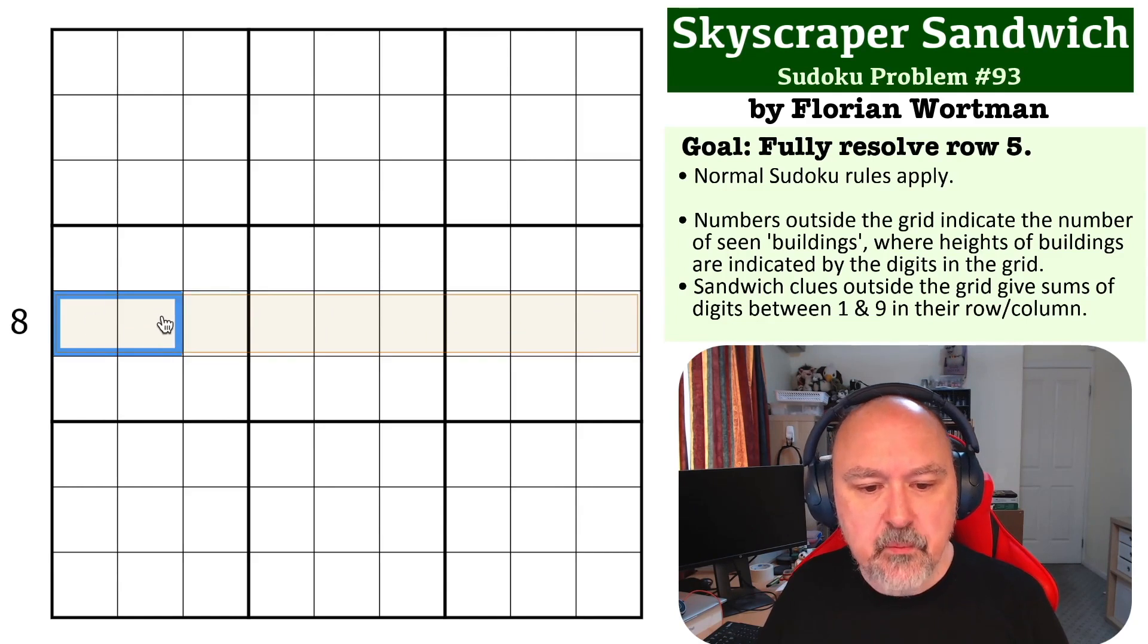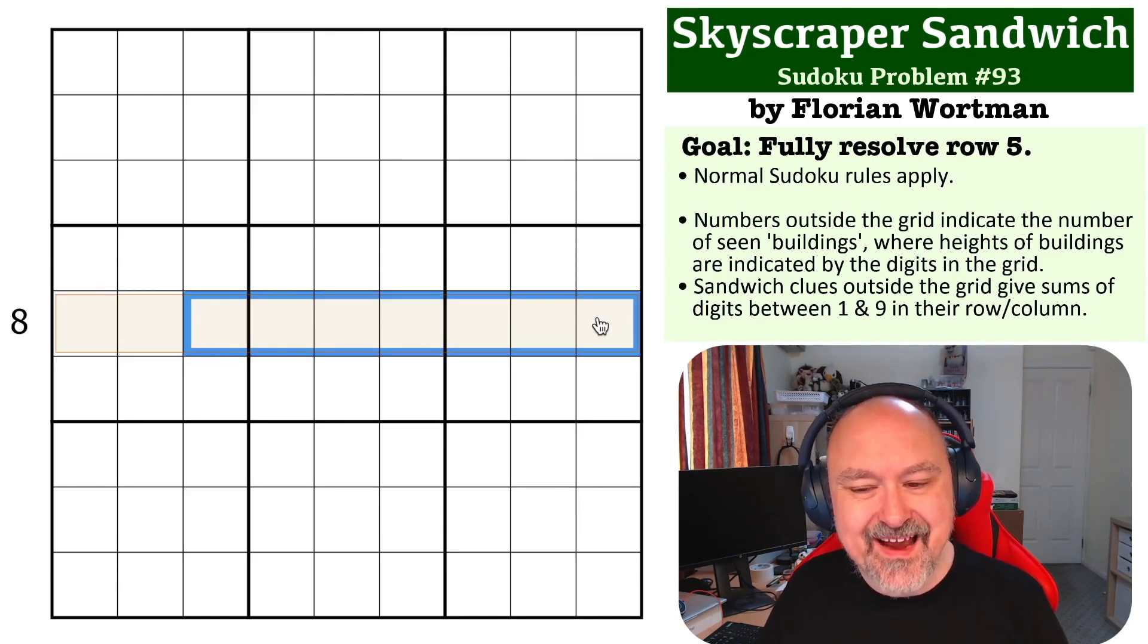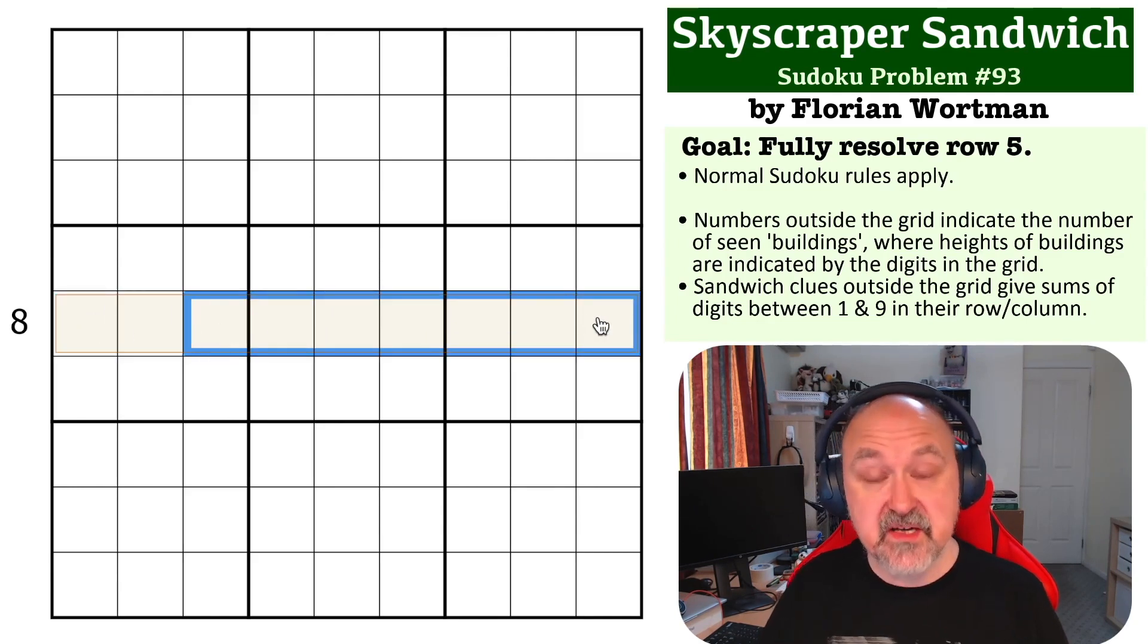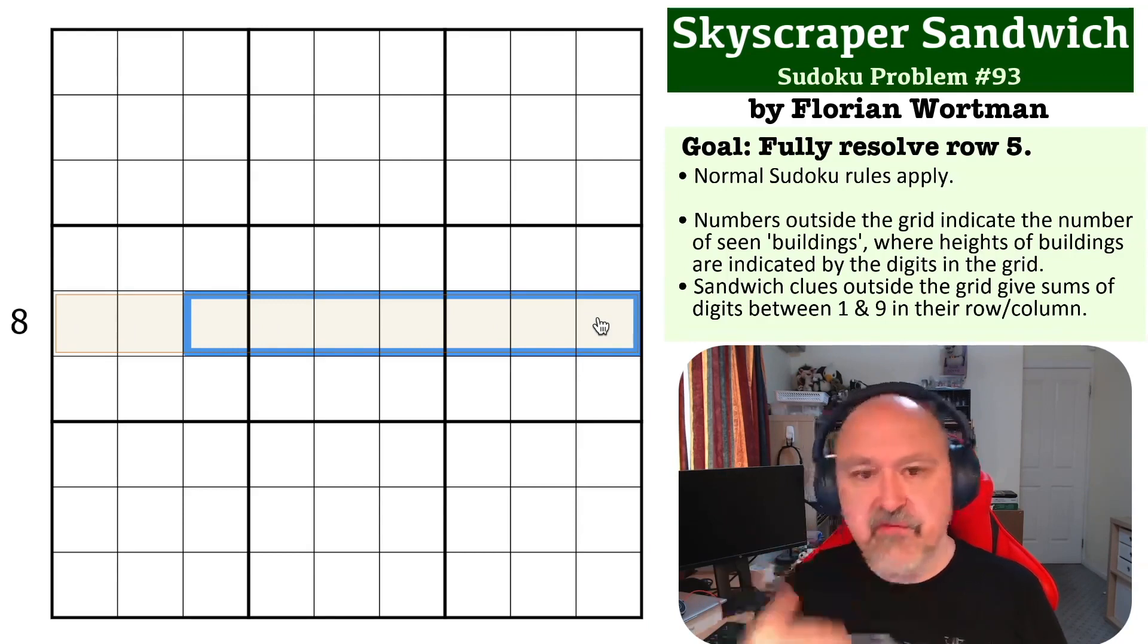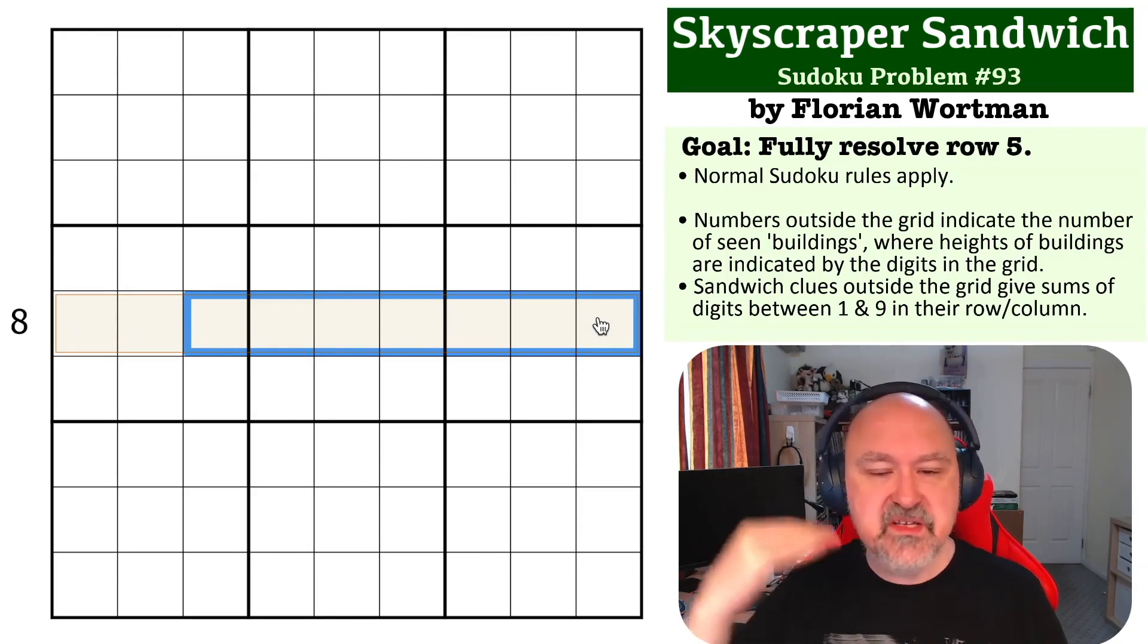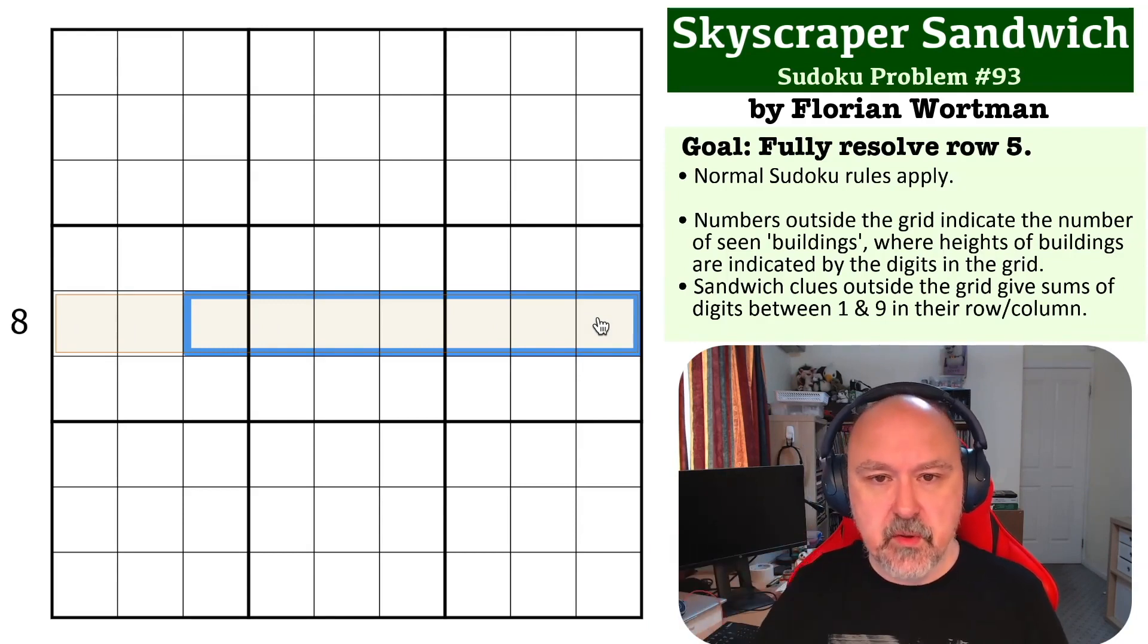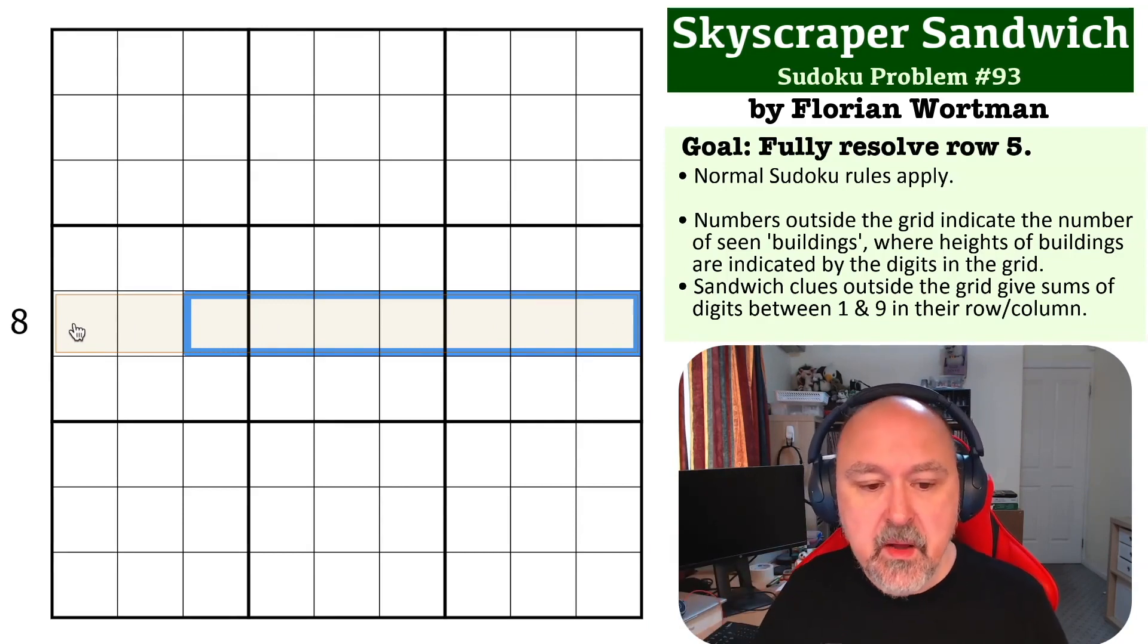Because wherever you put nine, you'll never see anything behind it, because a nine-story building, any building from story one to eight-story building will not be seen behind it.